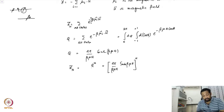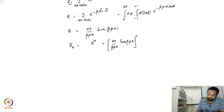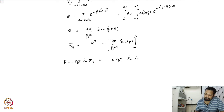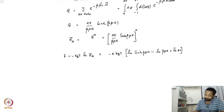Note that here I have not used an N factorial in the denominator because I assume that the particles are distinguishable by their lattice points. The free energy is minus k_B T ln(Z_N), which in this case becomes minus N k_B T times [ln(sinh(beta mu H)) minus ln(beta mu H) plus ln(4pi)]. The ln(4pi) term is not very significant for us as it's just a constant.